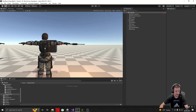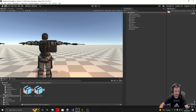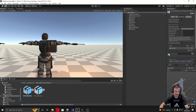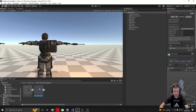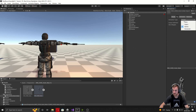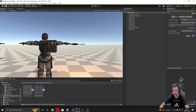Now with that done, head over to Unity and drag in this folder. In here you're going to see two FBX files — one is for the character T-pose and one for the animation. Go to the animation FBX, click on the Rig tab, change it to Humanoid, select Create from this model, and hit Apply.